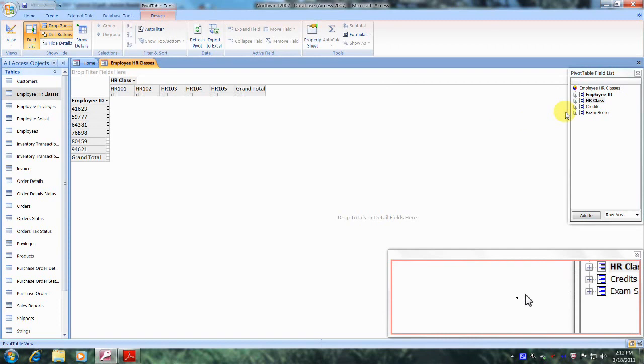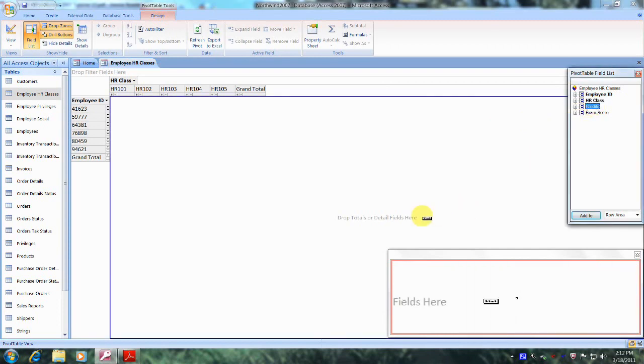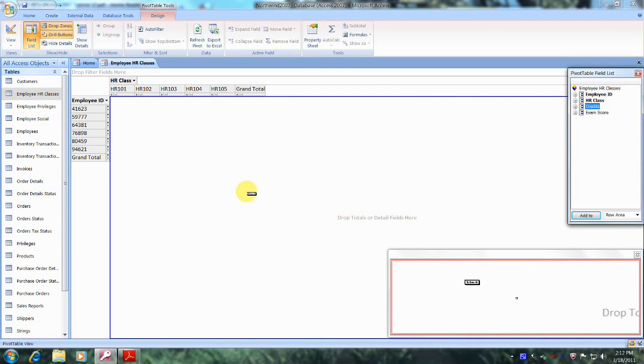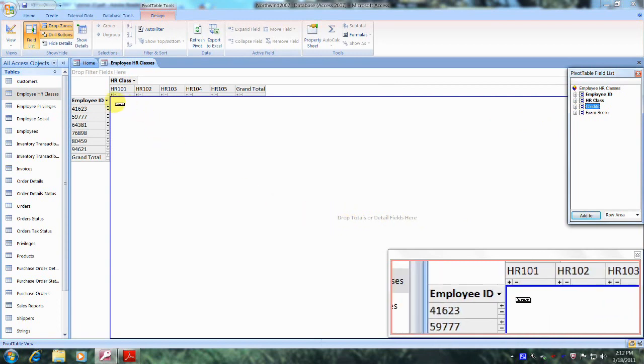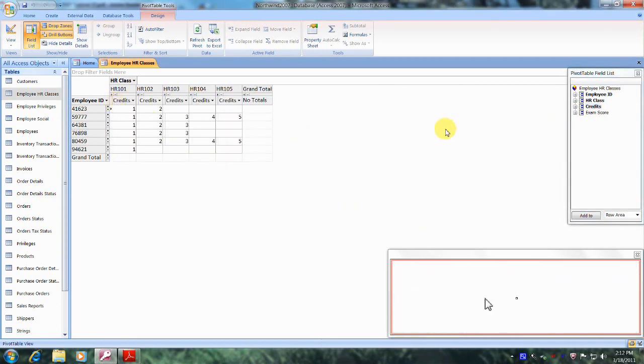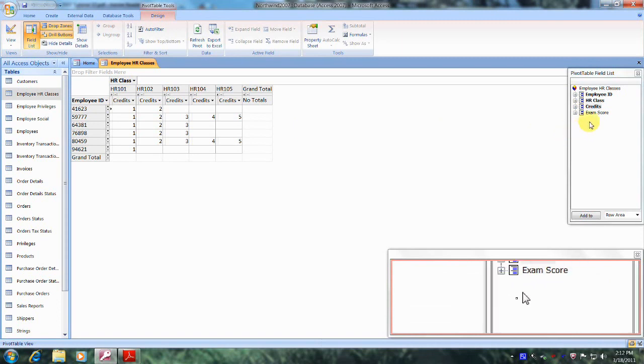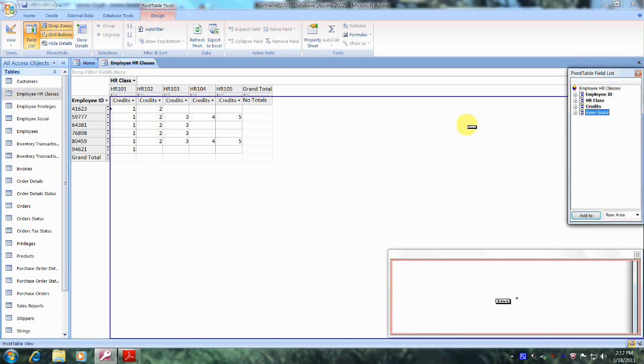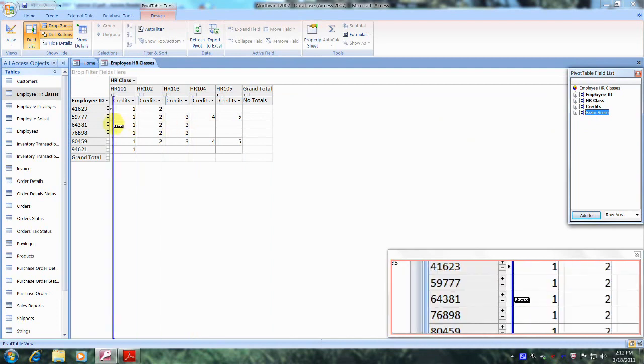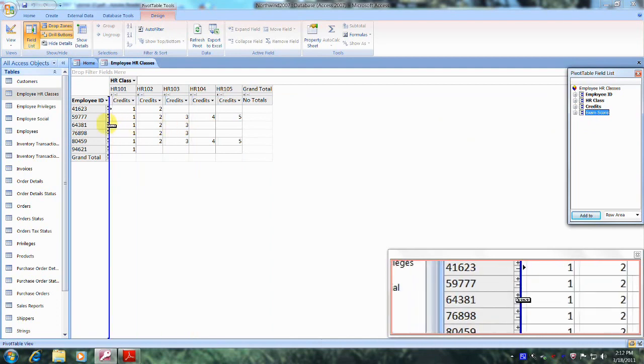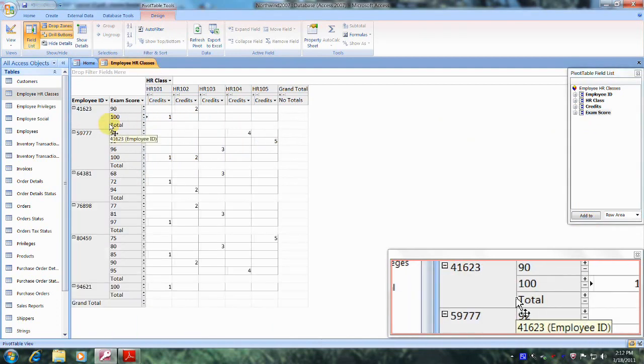We'll do the same with Credits. We'll be dropping it in the Detail Fields area, which is all of this area here. So let's just bring it here and drop it. And finally, let's do the same thing with the Exam Score. Let's just bring it all the way to the left and drop it as well.